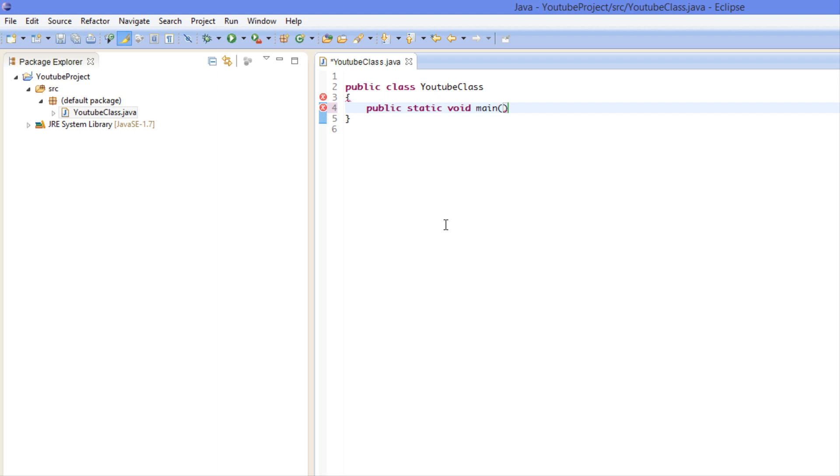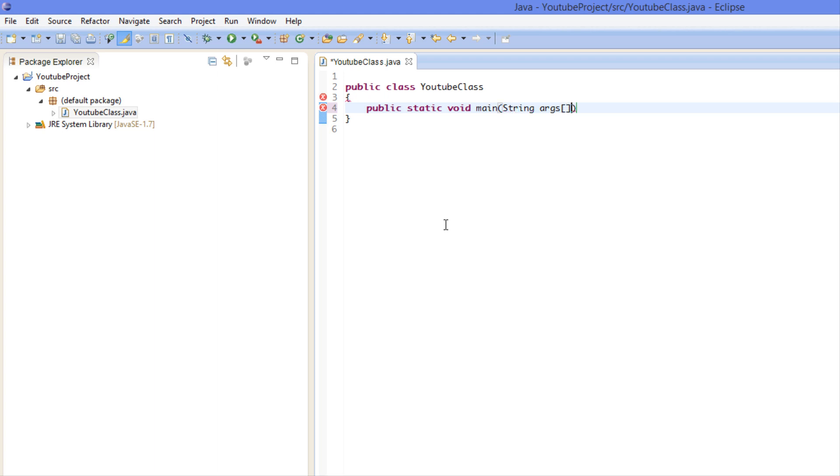So we're going to put String, the brackets, and args. And for those of you who are just refreshing on Java and are used to doing the alternate way args and then this after, it doesn't really matter at this moment which one you use.